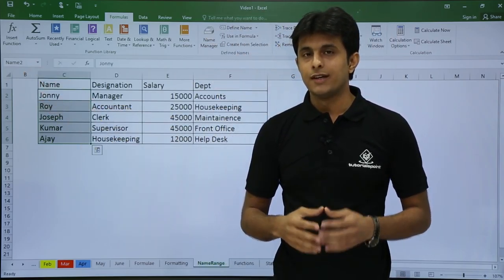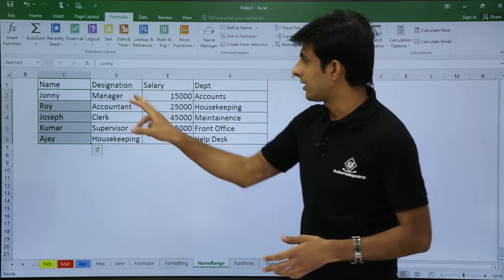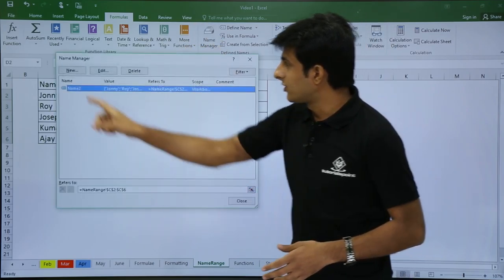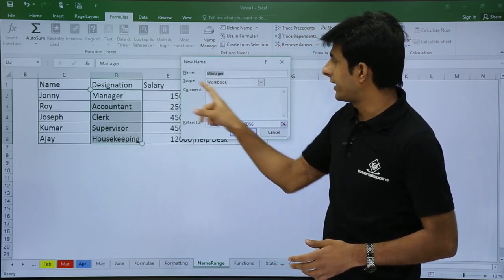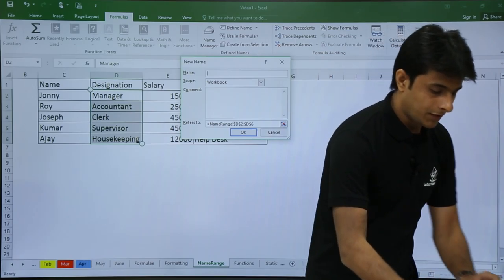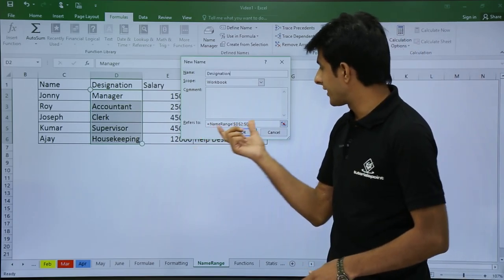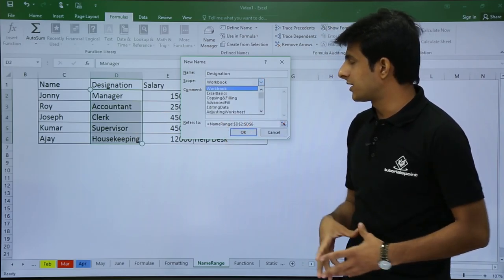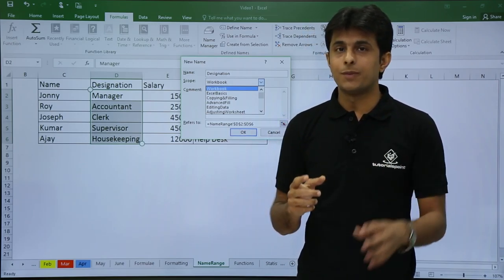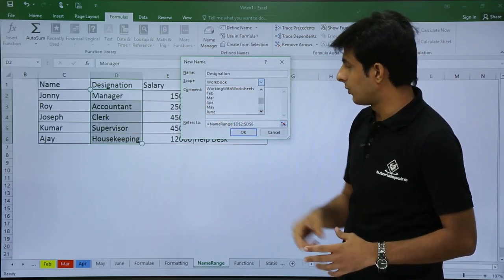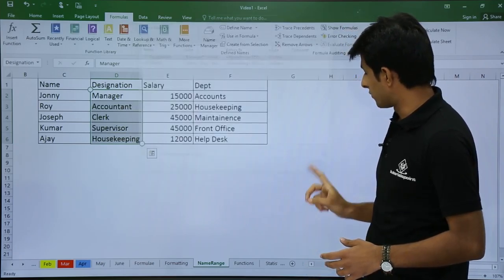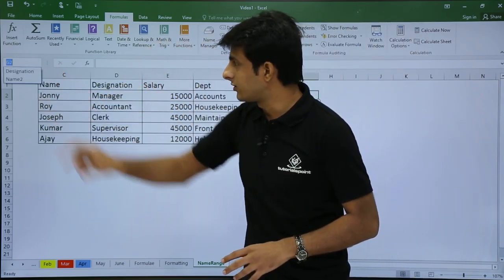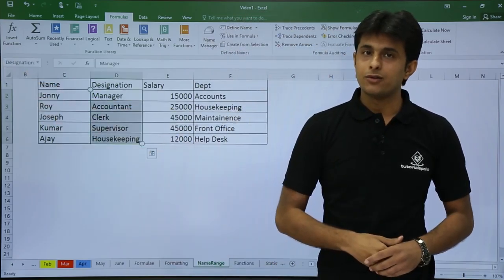Similarly, you can create a named range using the long method. Go to the Formulas tab, open Name Manager, and click New. The first cell value has been taken as the default name — delete that and type 'designation'. The range is set to D2:D6. Note the scope option: you can set the range name within the entire workbook or within a particular sheet. I'll keep it as workbook and click OK, then Close. This area is now known as 'designation'. Click the name box and select 'designation' to jump directly back to that range.